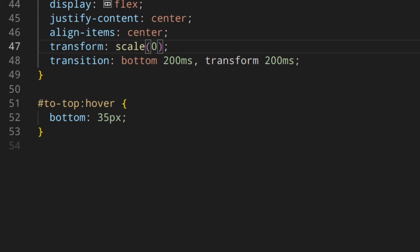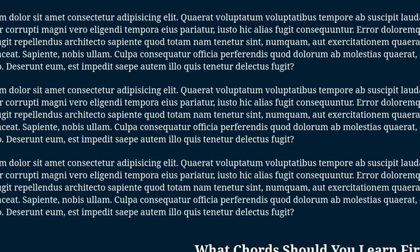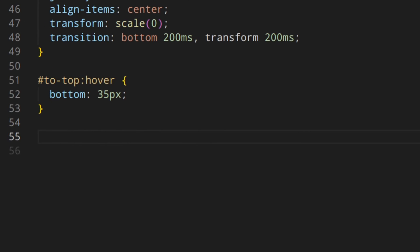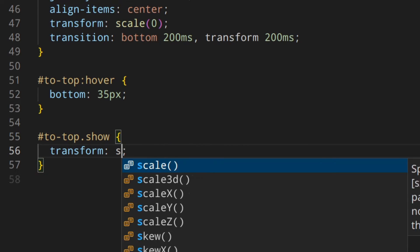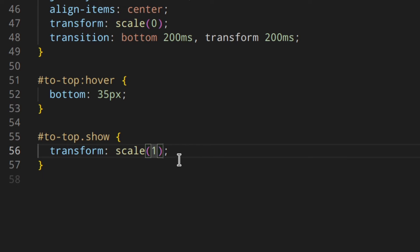Now let's uncomment the transform scale(0) so the button is hidden by default. Then we add a rule: when the #to-top container has the class 'show', we apply transform scale(1), so the icon actually appears. Because we have a transition, this produces a smooth animation effect. Of course, we need a way to add the 'show' class — so we need a little JavaScript.